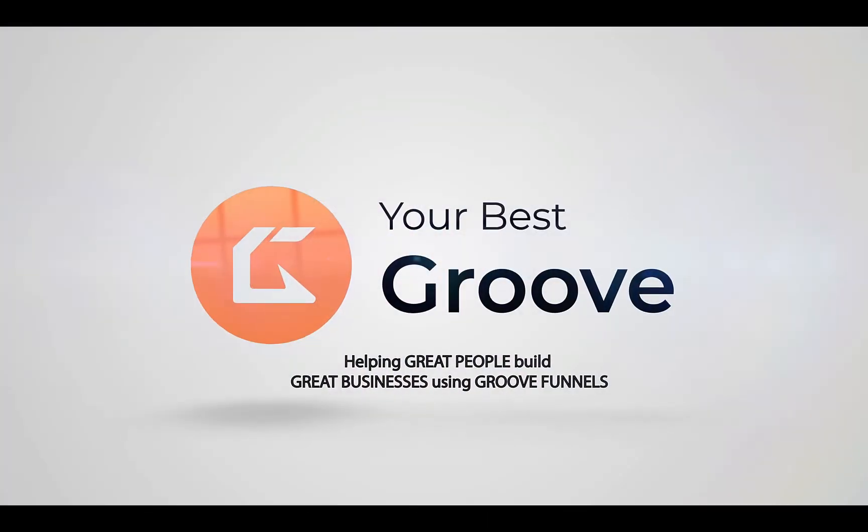I hope that was helpful and it really cleared some things up for you in regard to domains with Groove. Make sure you check out the other videos - again, like and subscribe below. Check out the other videos we have on all kinds of things related to how to set up Groove, how to set up your funnel, how to set up your pages, and everything hopefully that you need to know. If you have something specifically you would like to learn, please put it in the comments and we'll make sure we'll try to make a video specifically for your needs. All right, thanks for joining us at Groove Tutorials.